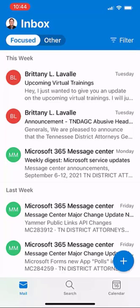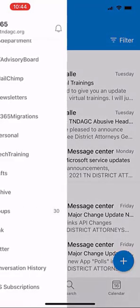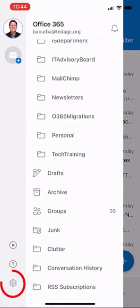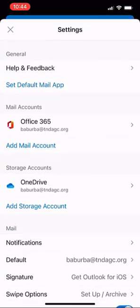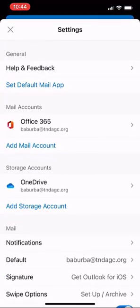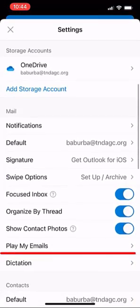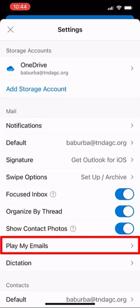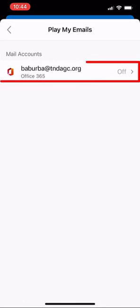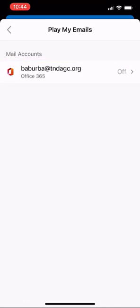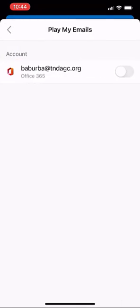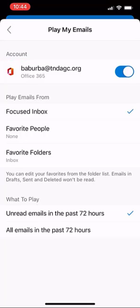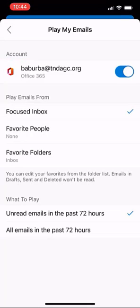Open your Outlook application and swipe from left to right to open Settings. Then scroll to the section for Play My Emails. Select that and select your account to then proceed to turn on the feature.